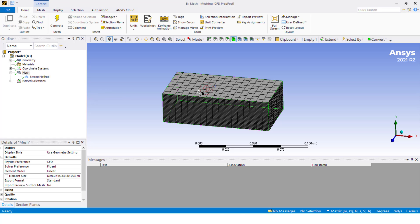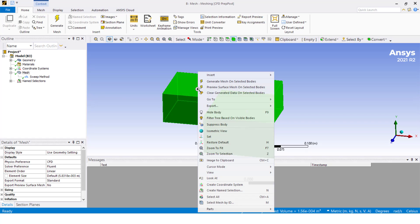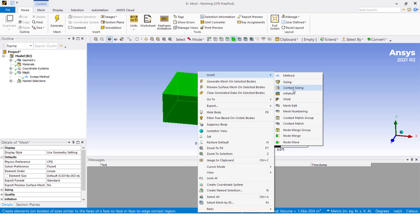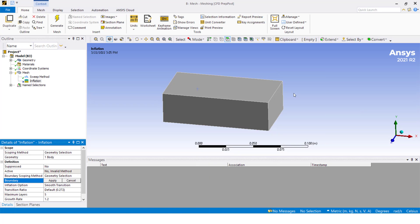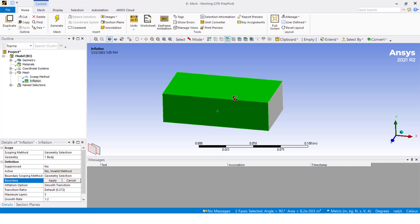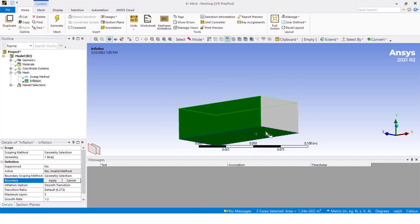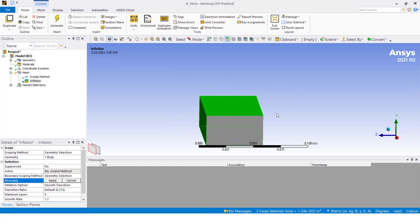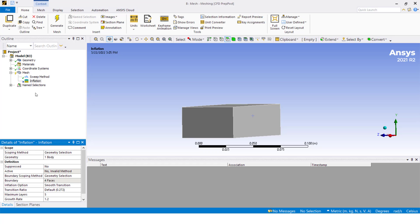Let's see what happens if I try to include an inflation here. I select the geometry again and let's include an inflation. I'm going to select these walls as the boundary where the inflation will be created. If you see here, there is a crack symbol. That means inflation cannot be created for this case. The reason is that we have the sweep method enabled. If we use this workflow for creating the inflation, we cannot create it.